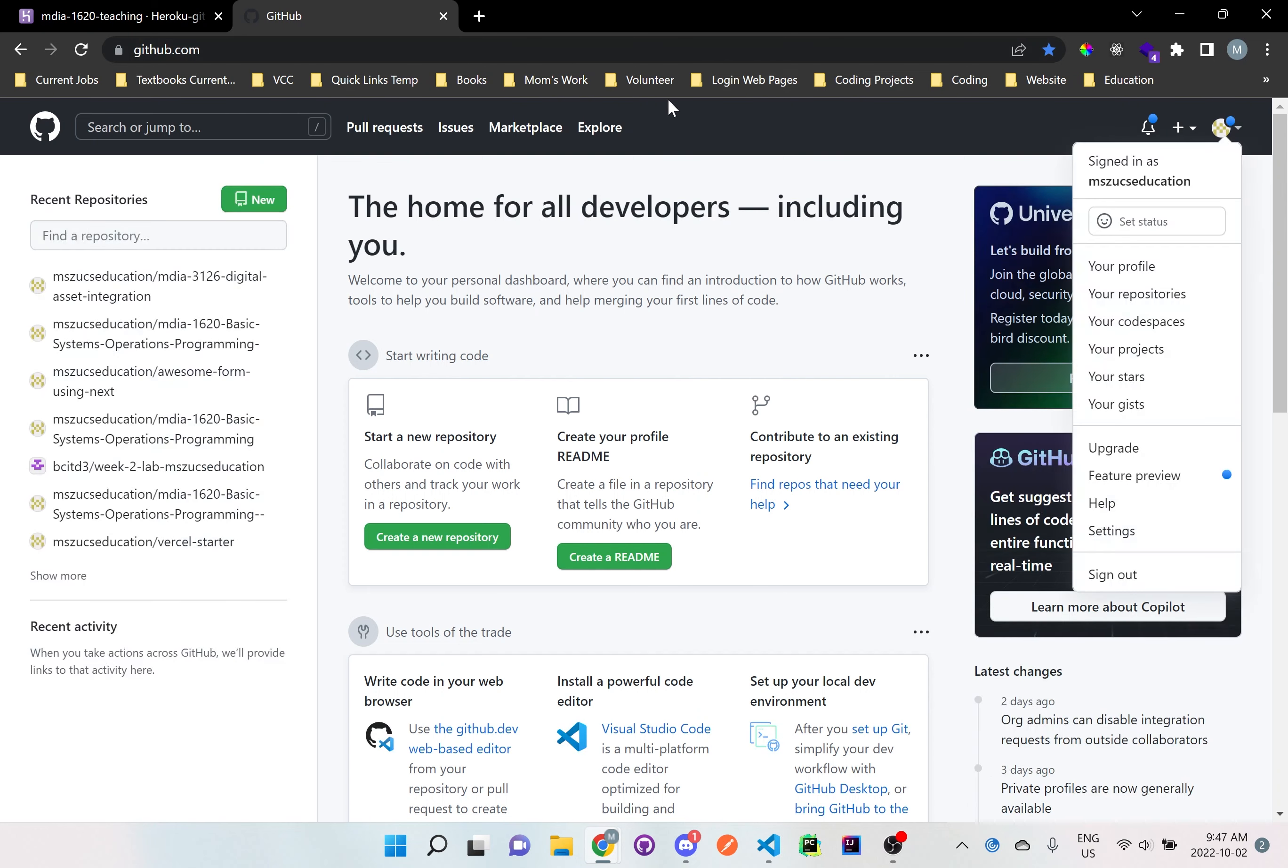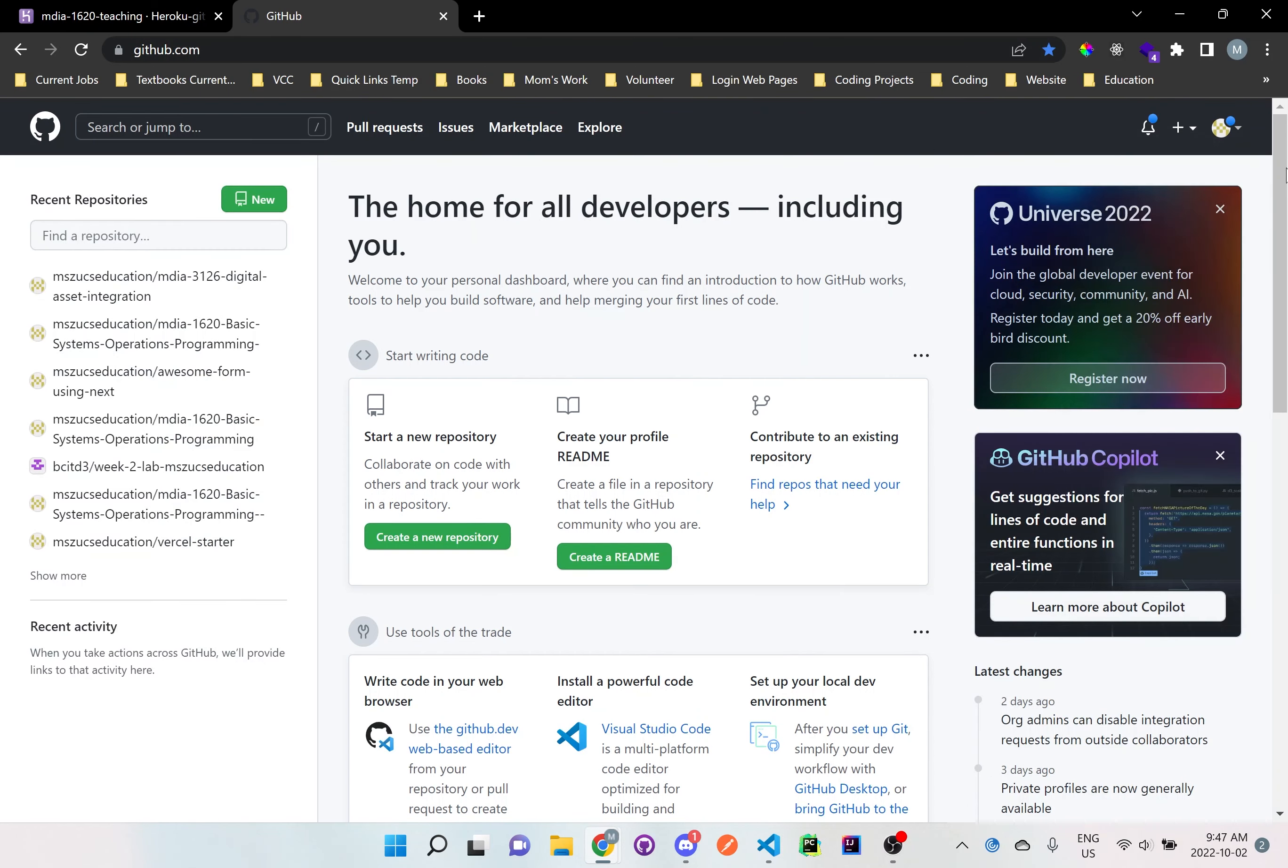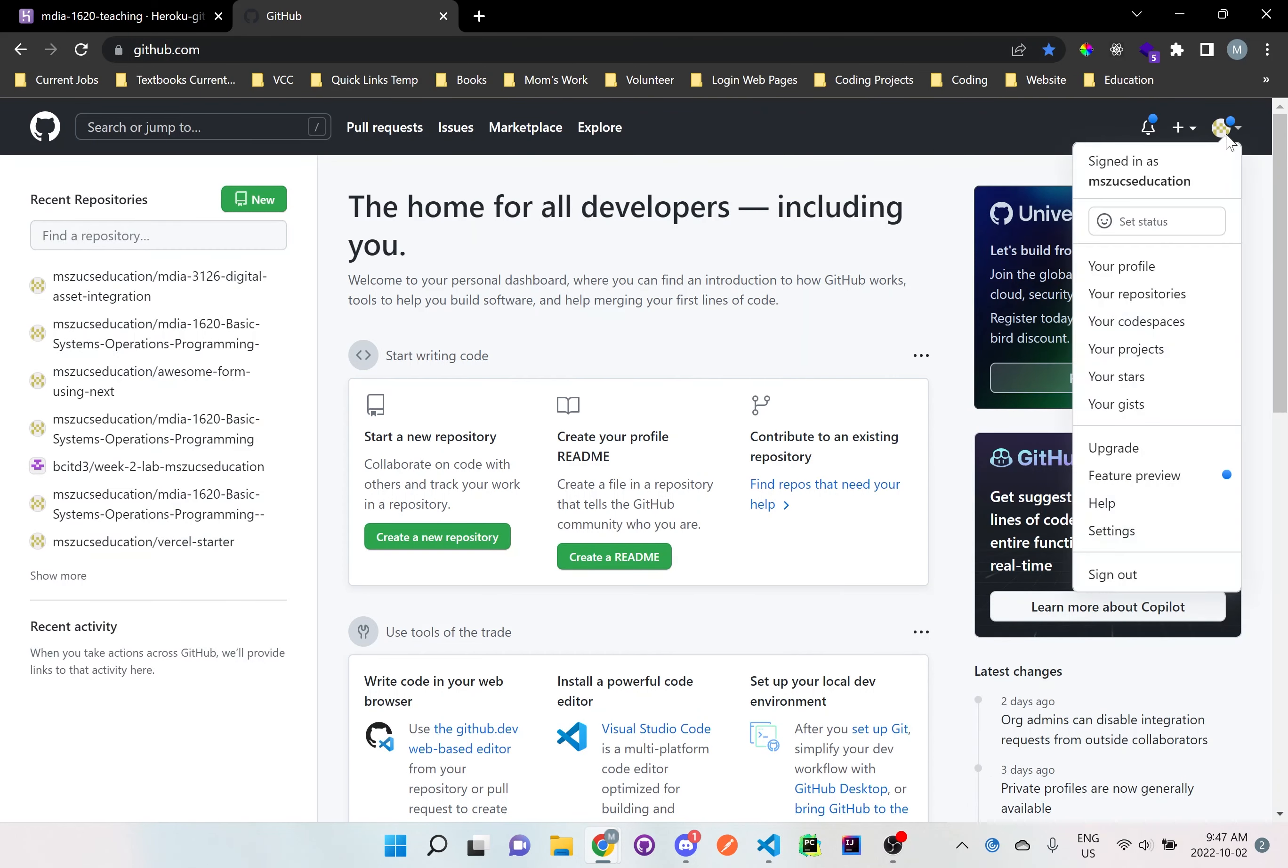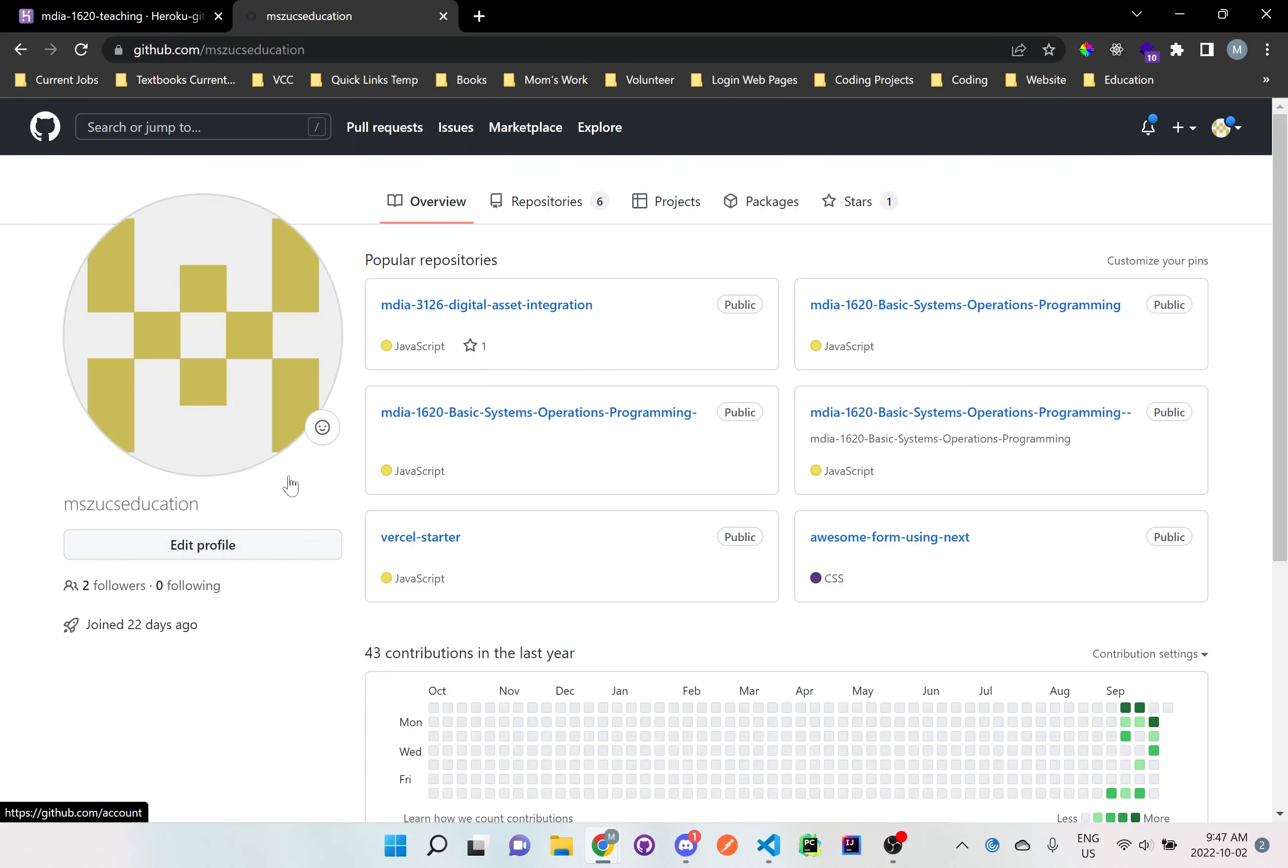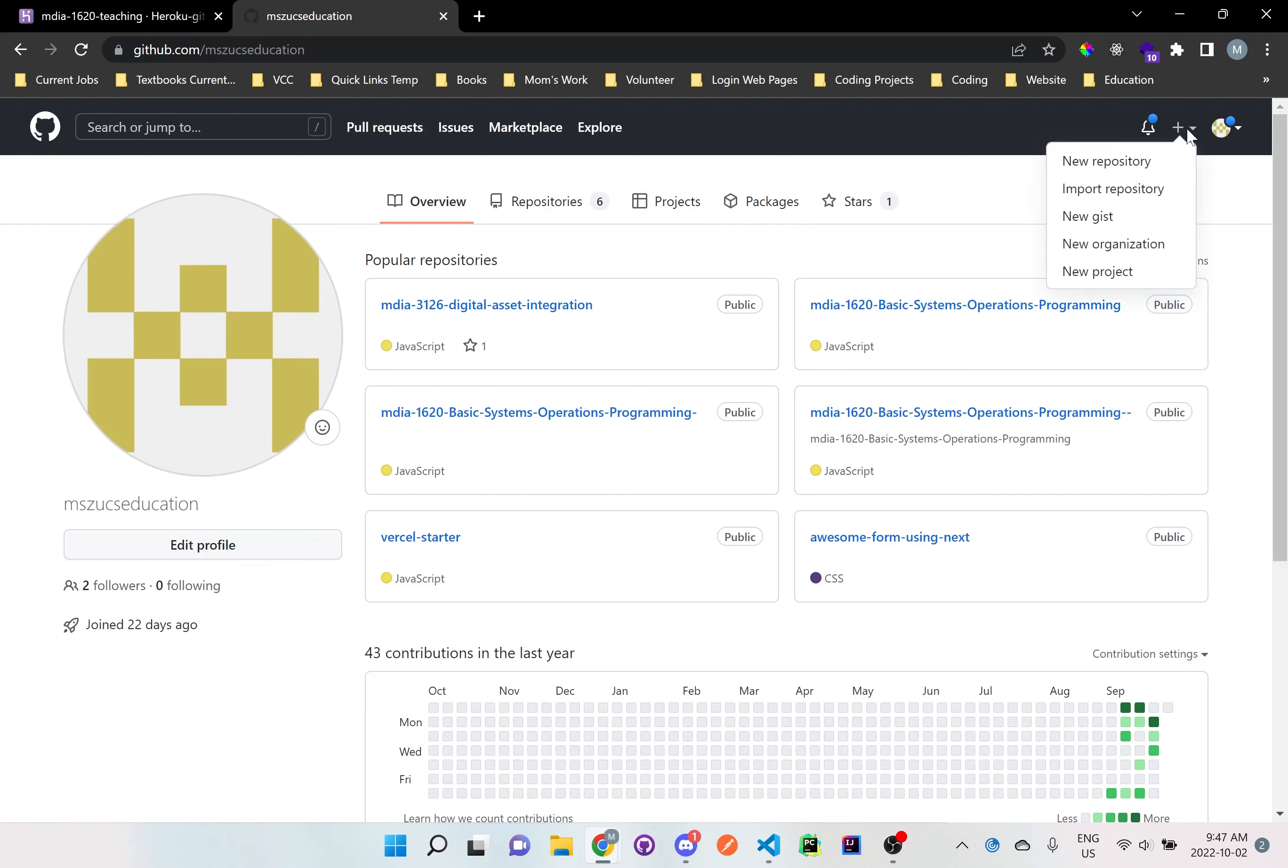So make sure you're logged into GitHub and then just click on your profile icon, go to your profile. So you should be able to see your dashboard and everything that you've created. So let's just click on the plus sign at the top and let's say new repository.